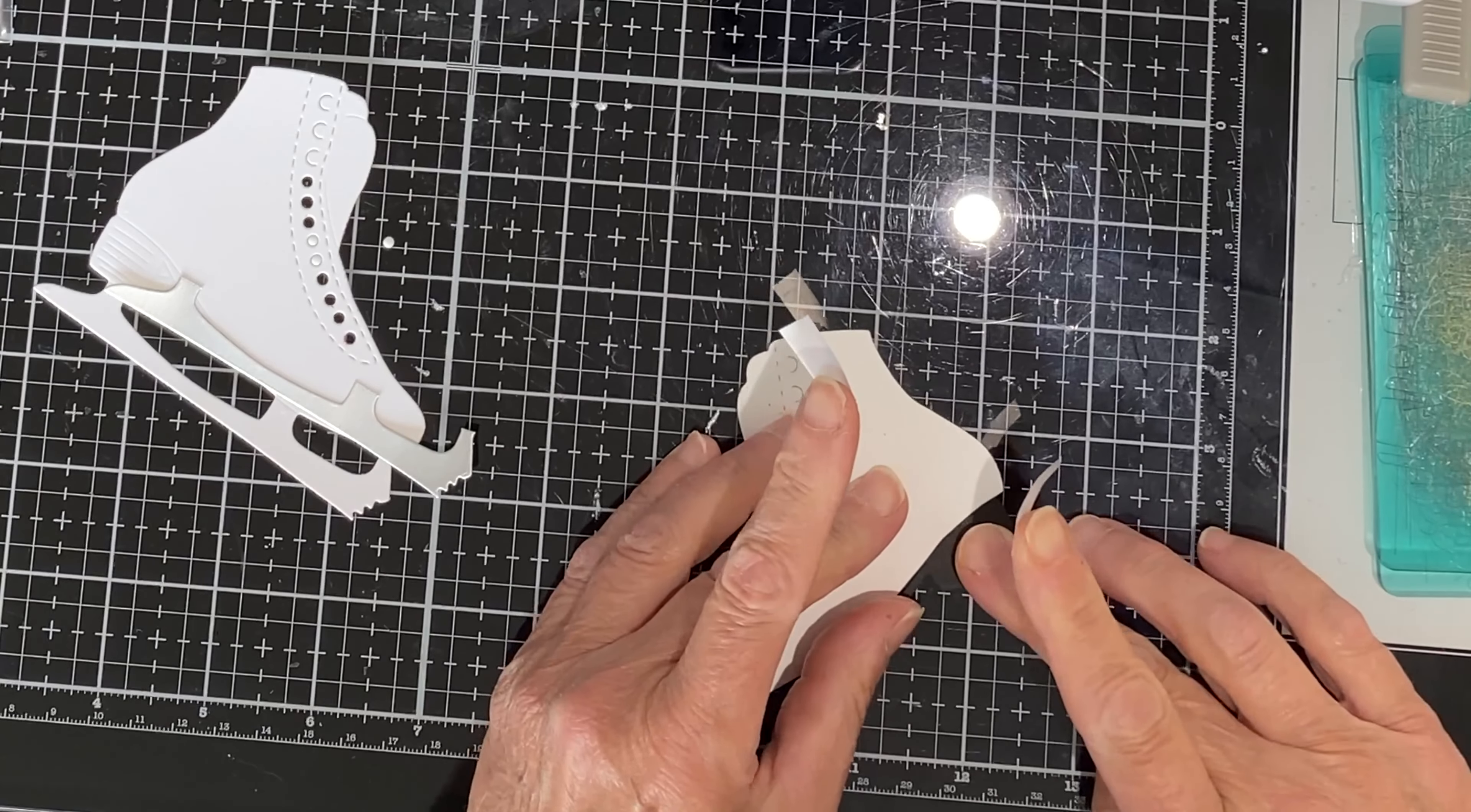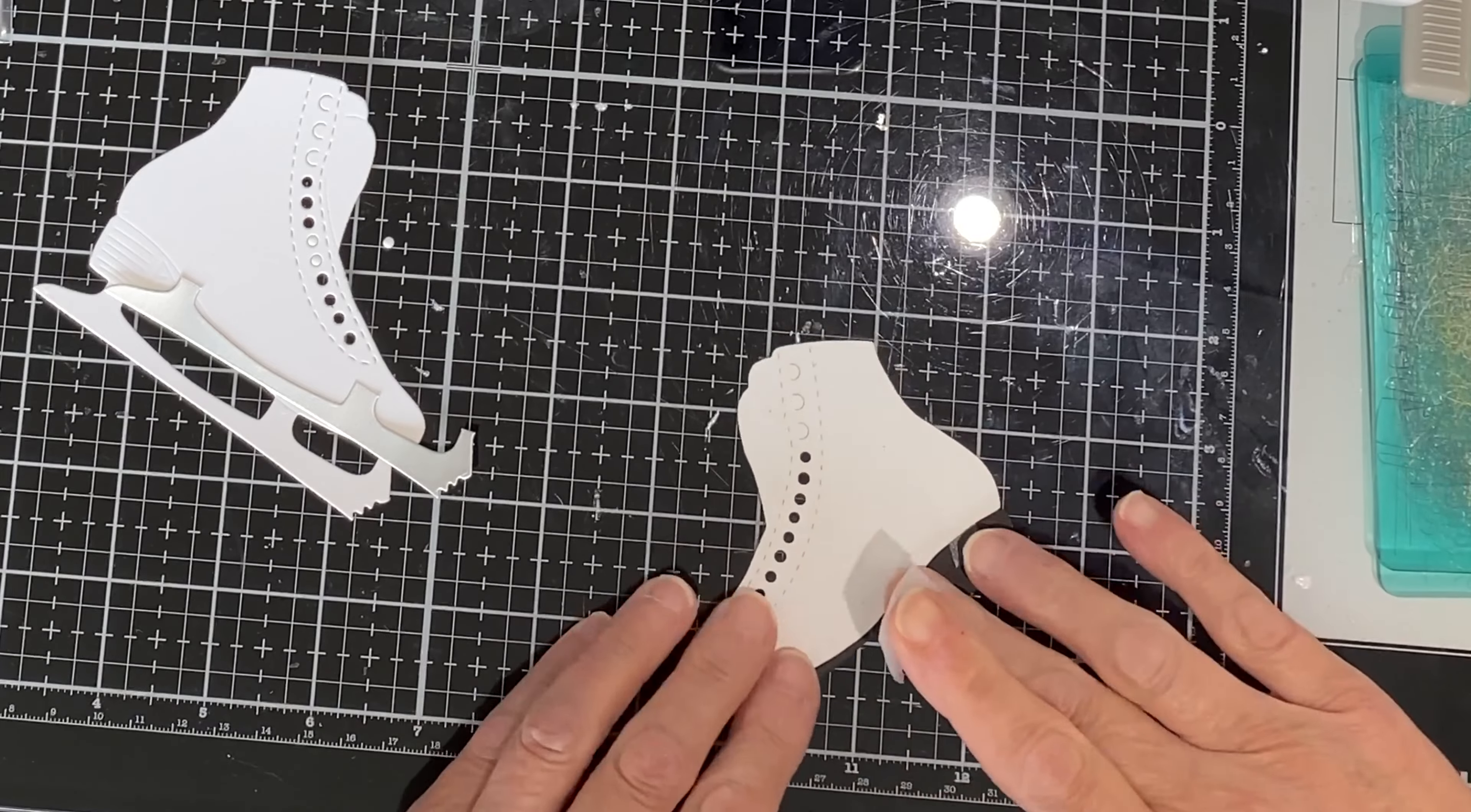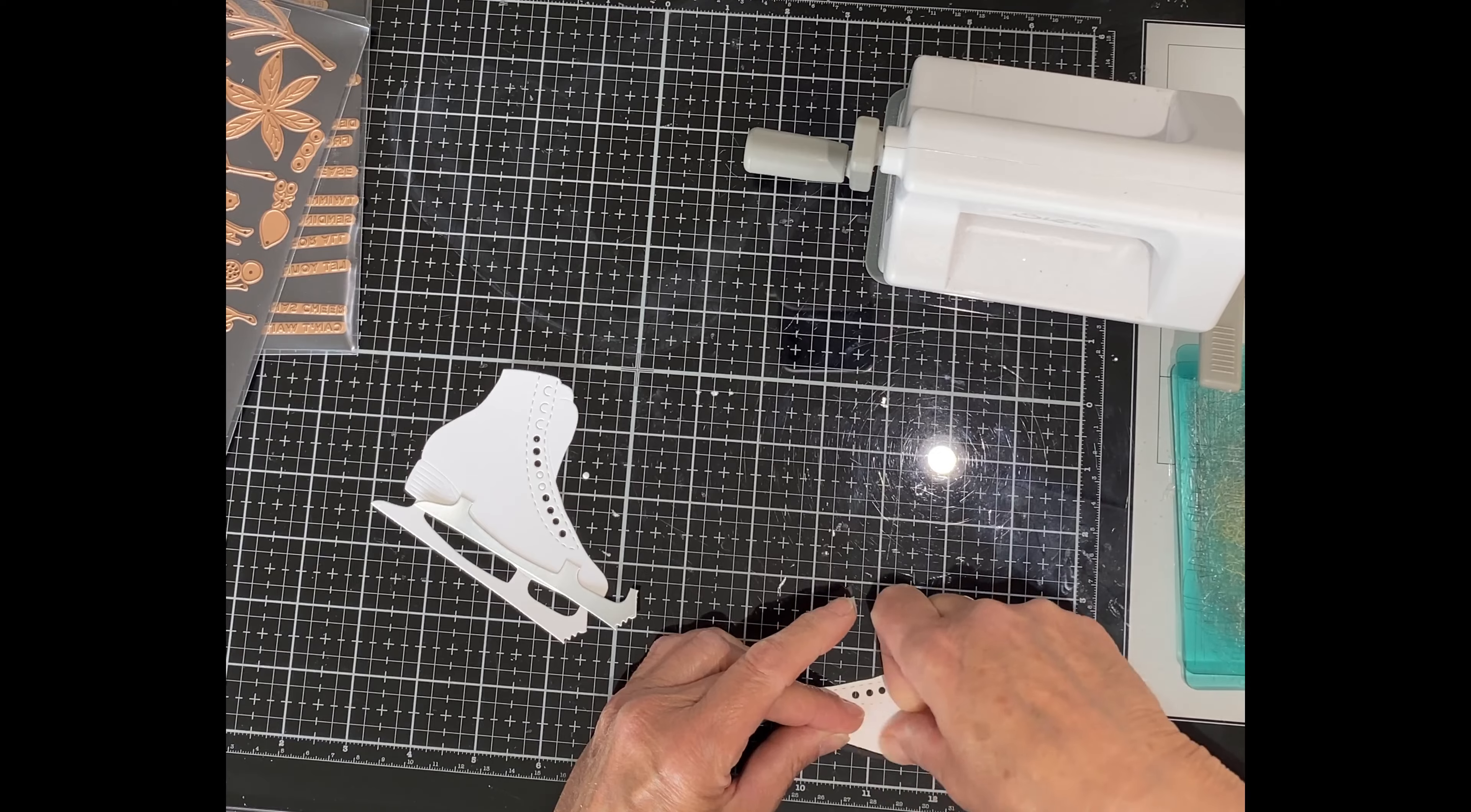Before I adhere the skate to the base die cut, I'm first going to use a little bit of scotch tape and snug in the black sole tight to the boot of the skate.